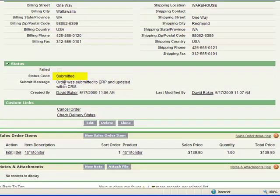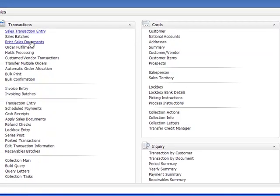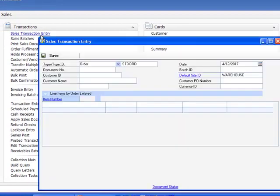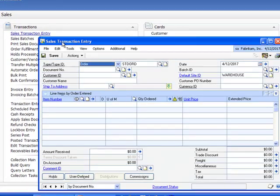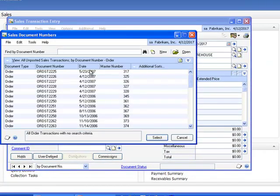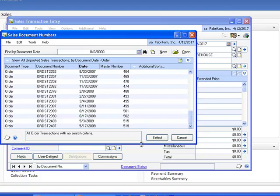So now this order is back in our DynamicsGP application. Let's go ahead into GP and let's take a quick look at that order. So we're going to go ahead and drill down under sales transaction entry and we want to be of order type. Let's take a quick look. We're going to sort by date and see if we have a new order that has entered the system.